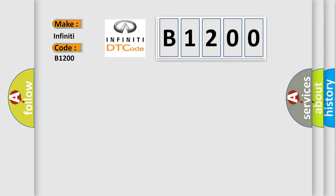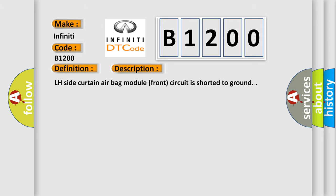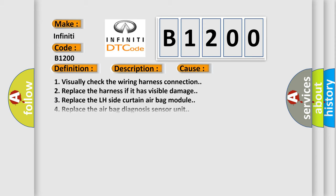The basic definition is: LF Curtain airbag module circuit short. And now this is a short description of this DTC code. LH side curtain airbag module front circuit is shorted to ground. This diagnostic error occurs most often in these cases.